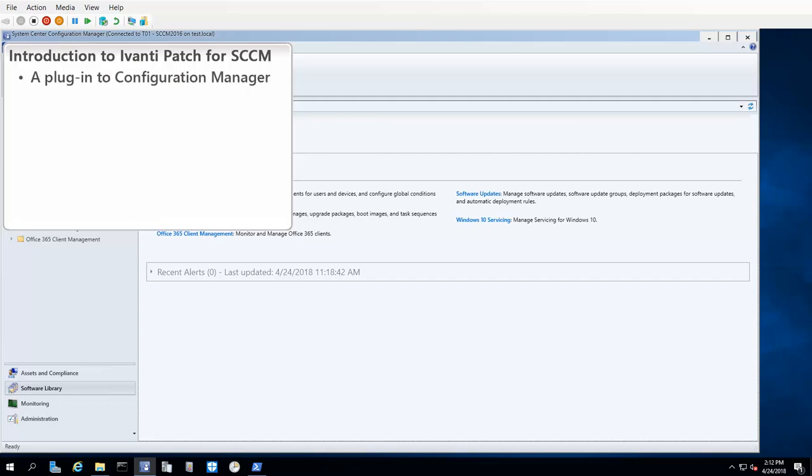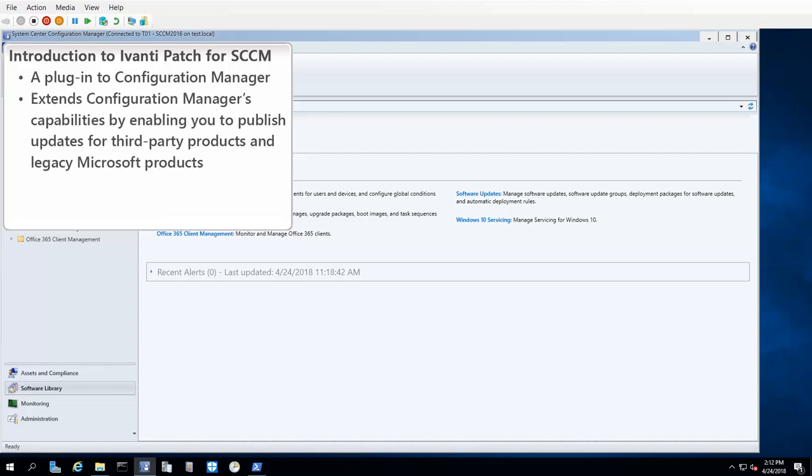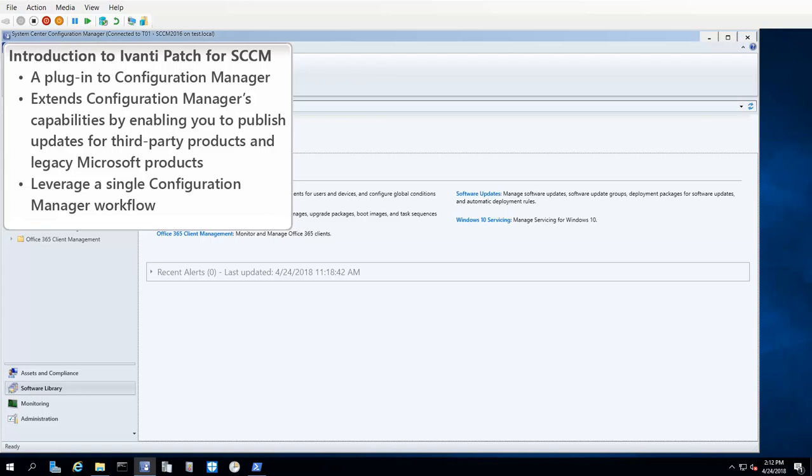Ivanti Patch is a plugin to Microsoft's System Center Configuration Manager. Ivanti Patch extends Configuration Manager's capabilities by enabling you to publish updates for third-party products and for legacy Microsoft products that are no longer supported by Configuration Manager. With Ivanti Patch, you leverage a single Configuration Manager workflow for publishing updates for both Microsoft and non-Microsoft products.